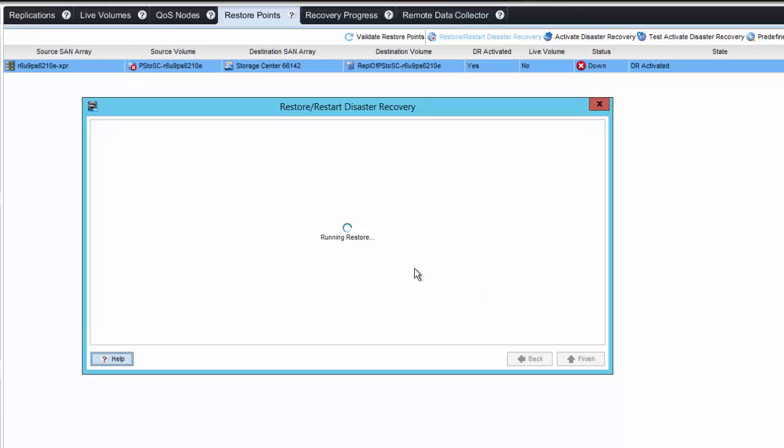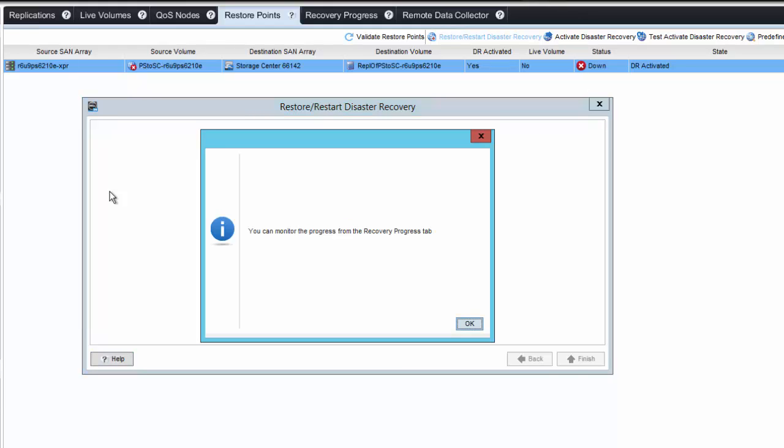When I click finish, that will run the restore. This is going to be resyncing that volume from the SC series array to the PS series array. When it's synced, it will also redirect that relationship to the PS to the SC series. We'll also have the option at the end of this to map it to a server and bring that volume online. The time this operation takes will depend on how much capacity you need to resync along with your bandwidth limitations between the two arrays.